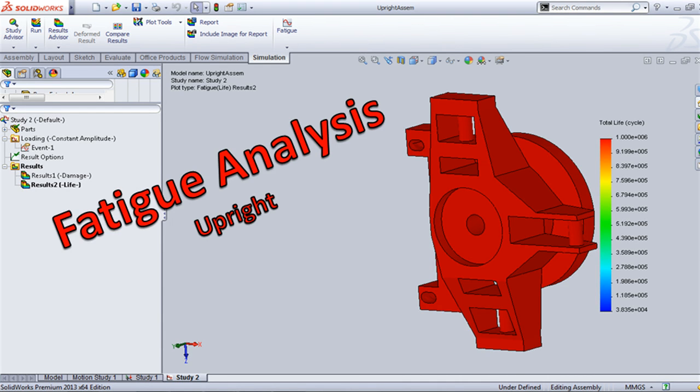Hi, in this video we are going to see fatigue analysis of a student competition car upright using SOLIDWORKS simulation.